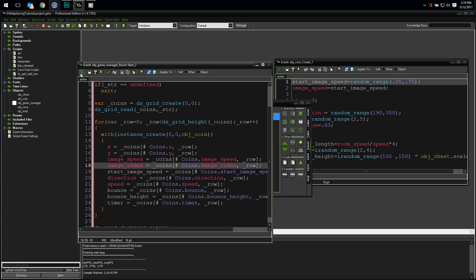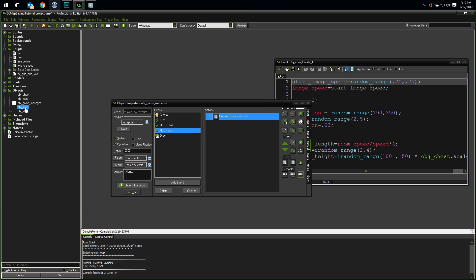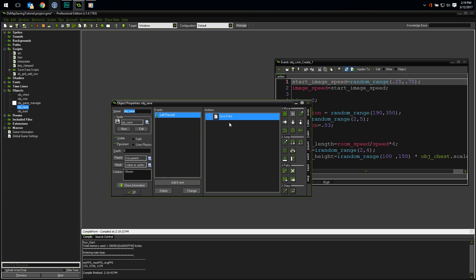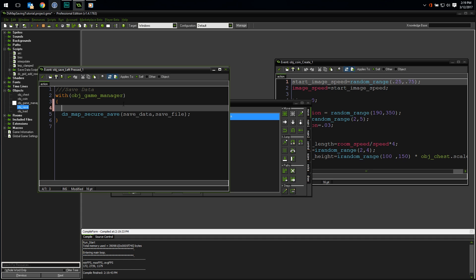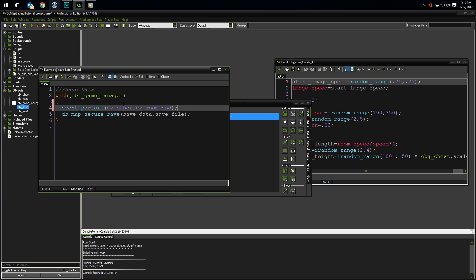We'll start with saving. Open up the save object and look at the code in the left pressed event. All we need to do is execute the code in our room end event. Fortunately, GM provides us a way to do this with the event perform function. Inside the with statement, we can force object game manager to execute the code in the room end event by doing this event perform ev other ev room end. I recommend looking at the documentation for event perform as there are many many constants that need to be used when using it.